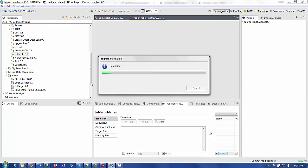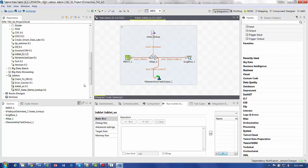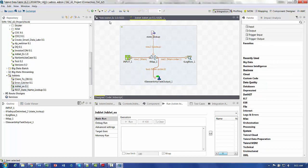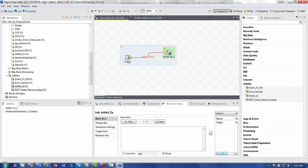Now that it's refactored, you can see that it now appears into my joblet category here. If we go back to the original design, you can see that that functionality now is referenced to the joblet itself.